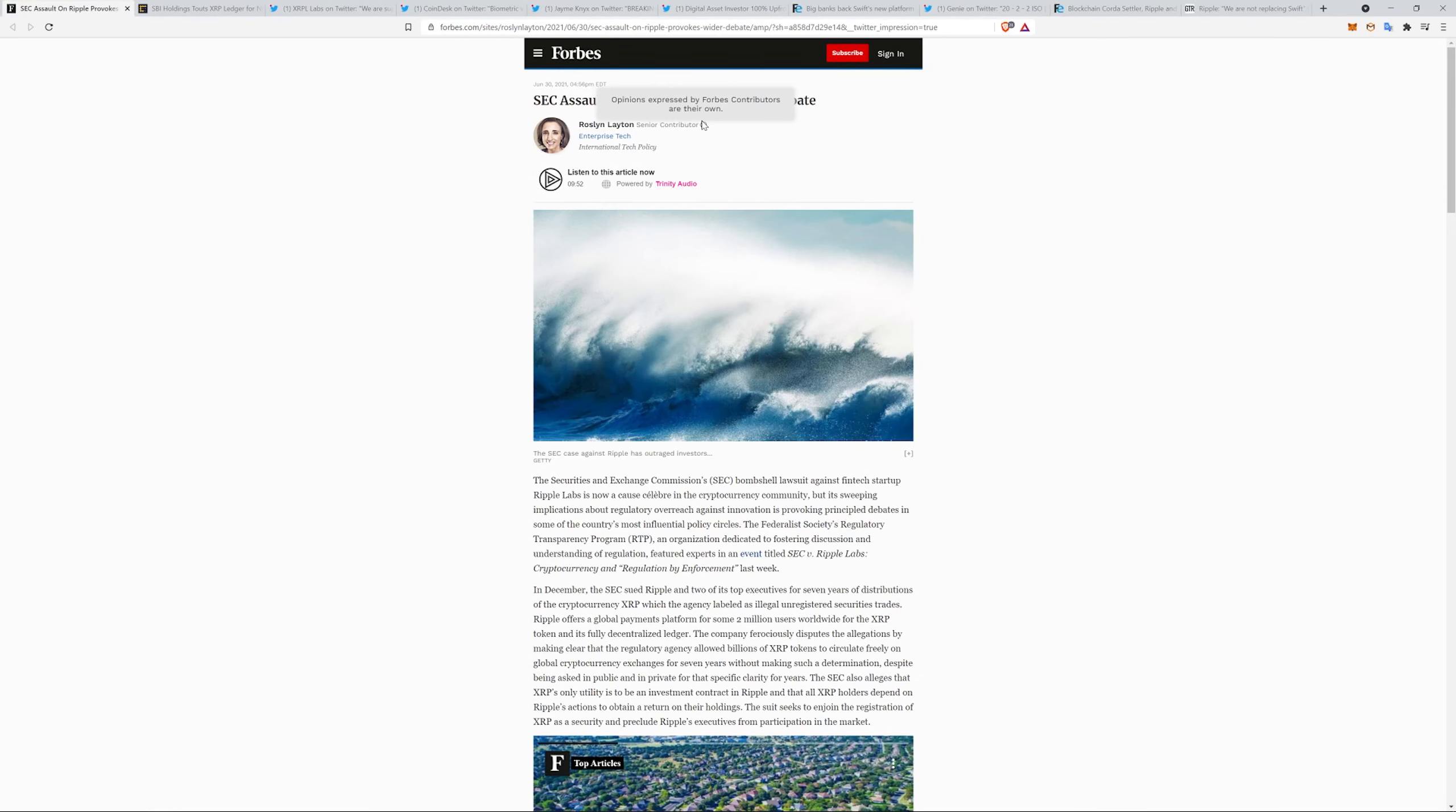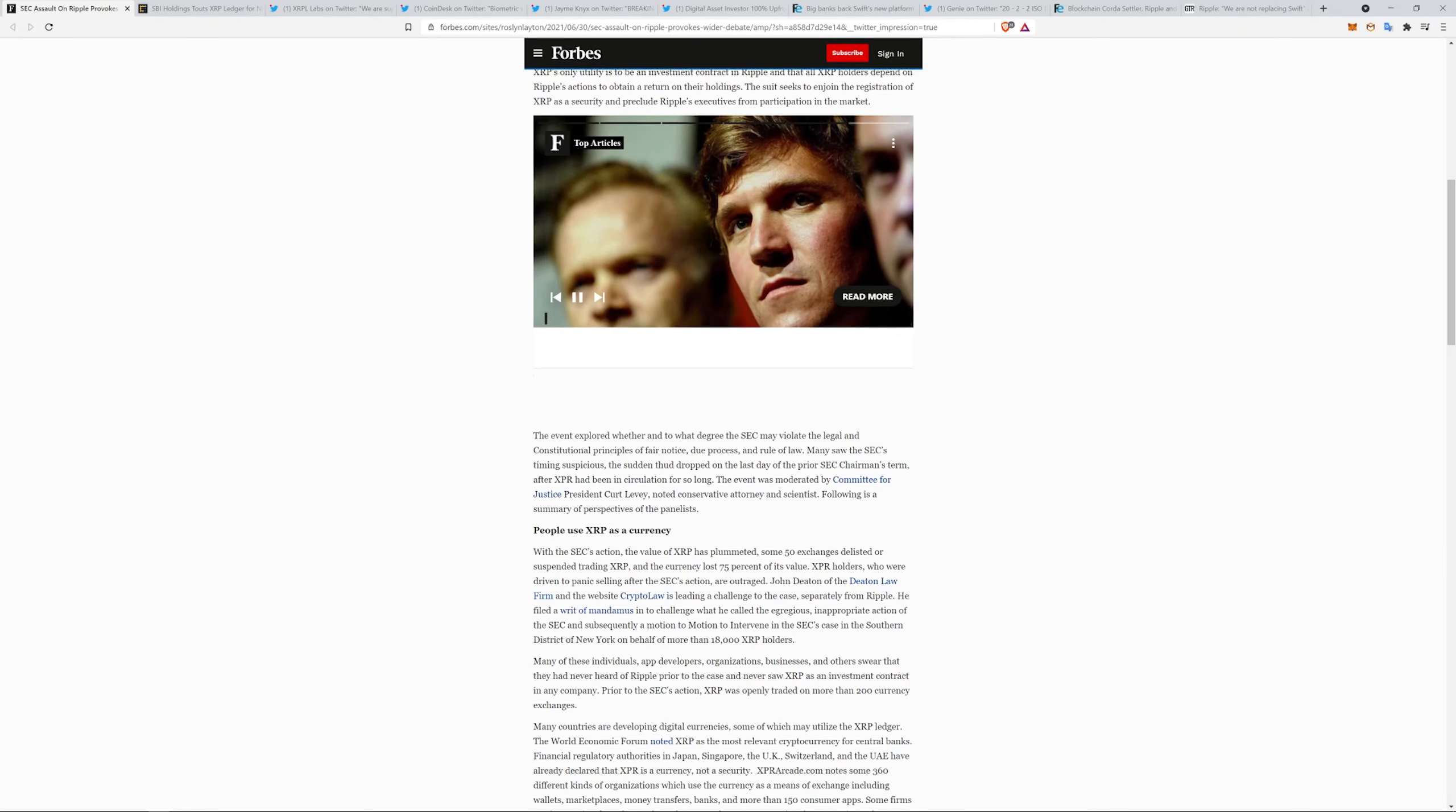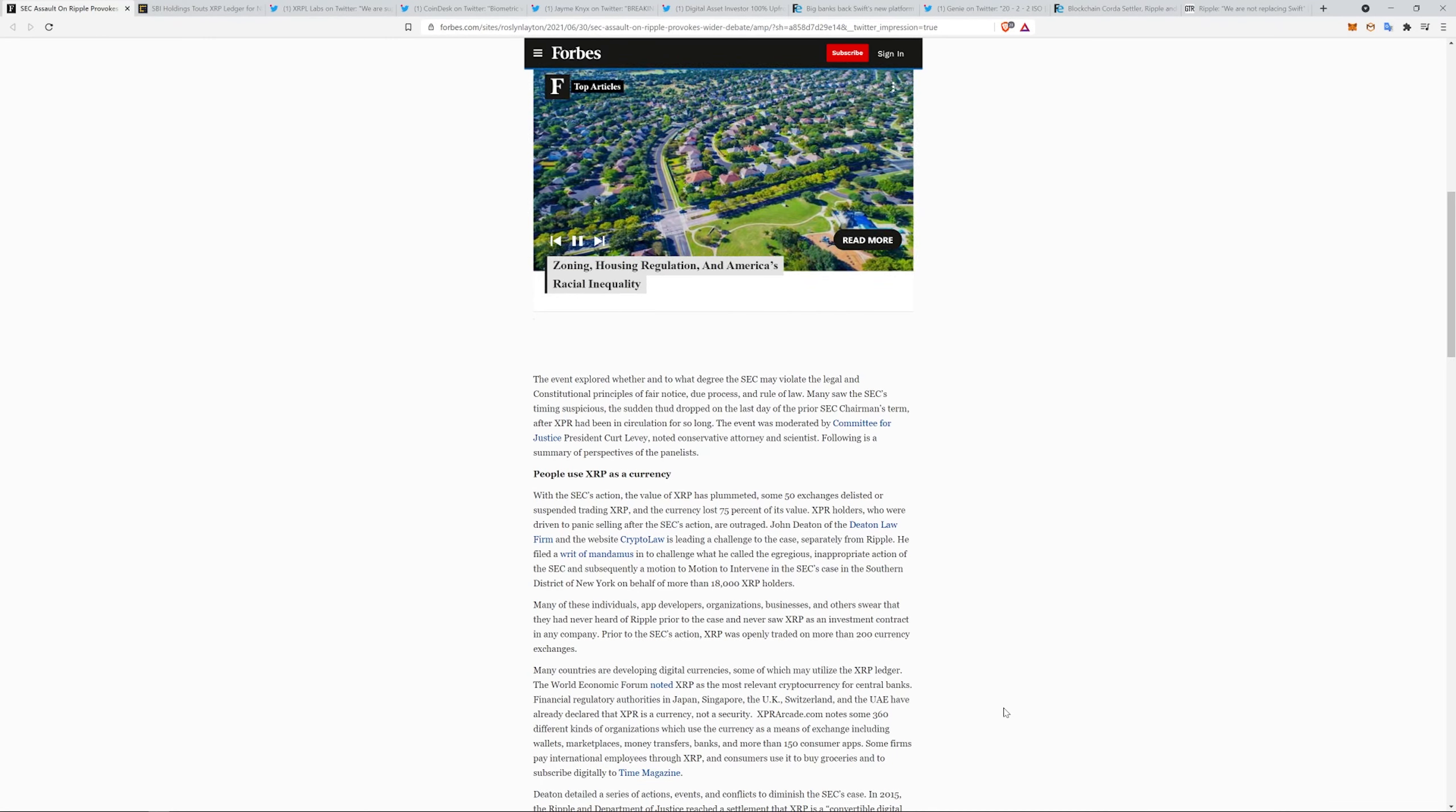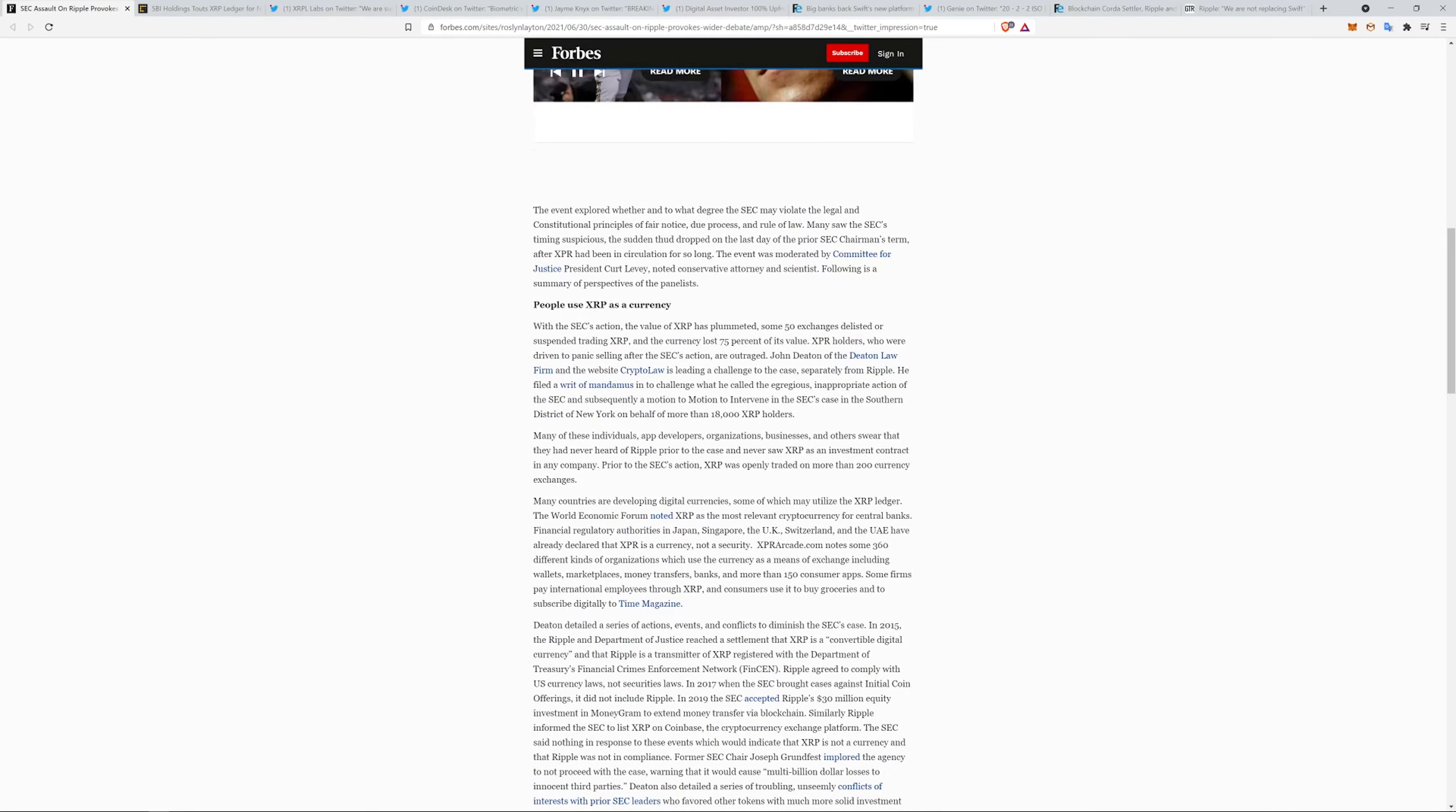SEC assault on Ripple provokes wider debate. Again, great article. Not going to go through the whole thing, but it does use a couple points. People use XRP as a currency. Many of these individuals, app developers, organizations, businesses, and others swear that they have never heard of Ripple prior to the case and never saw XRP as an investment contract in any company prior to the SEC action. XRP was openly traded on more than 200 currency exchanges. Many countries developing digital currencies, some of which may utilize the XRP Ledger. The World Economic Forum noted XRP is the most relevant cryptocurrency for central banks. Financial regulatory authorities in Japan, Singapore, the UK, Switzerland, and the UAE have already declared that XRP is a currency and not a security. Some 360 different kinds of organizations which use the currency as a means of exchange, including wallets, marketplaces, money transfers, banks, and more than 150 consumer apps. Some firms pay international employees through XRP. Consumers use it to buy groceries and to subscribe digitally to Time Magazine.